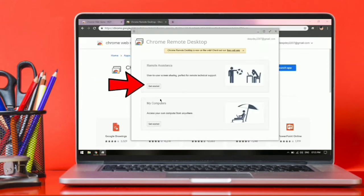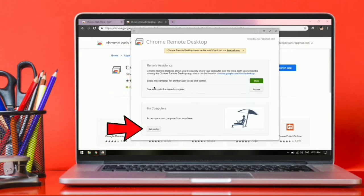Now click on get started. And again on get started.